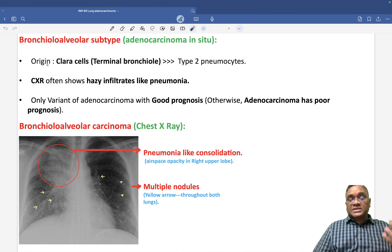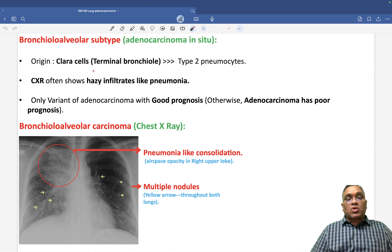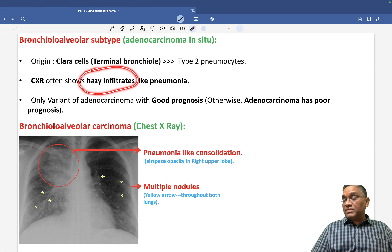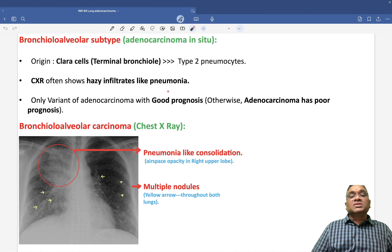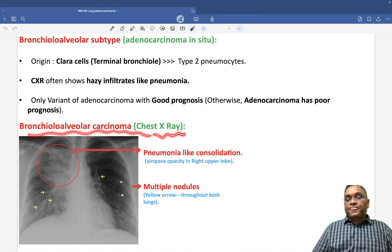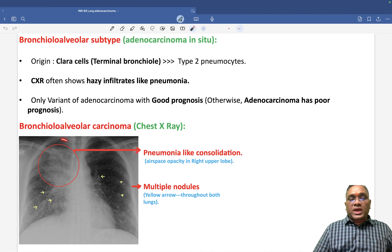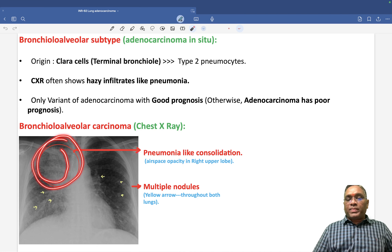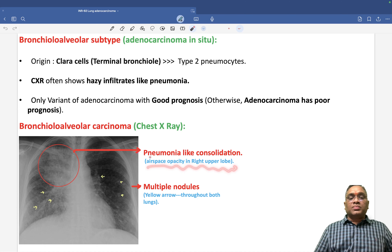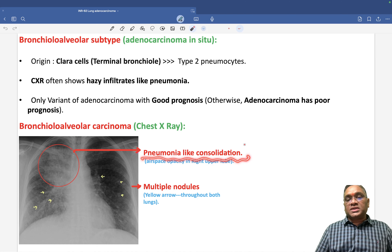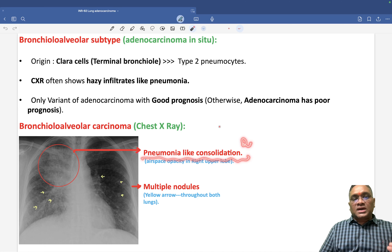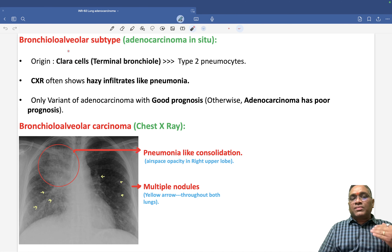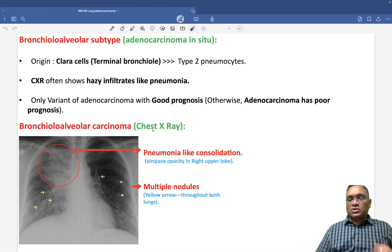On chest X-ray, bronchiolo-alveolar carcinoma will show hazy infiltrates resembling pneumonia — pneumonia-like consolidation can be seen. You can notice hazy opacity and airspace opacity in the right upper lobe. This pneumonia-like consolidation is an important MCQ: which lung cancer shows pneumonia-like consolidation? Adenocarcinoma — specifically the bronchiolo-alveolar adenocarcinoma subtype.